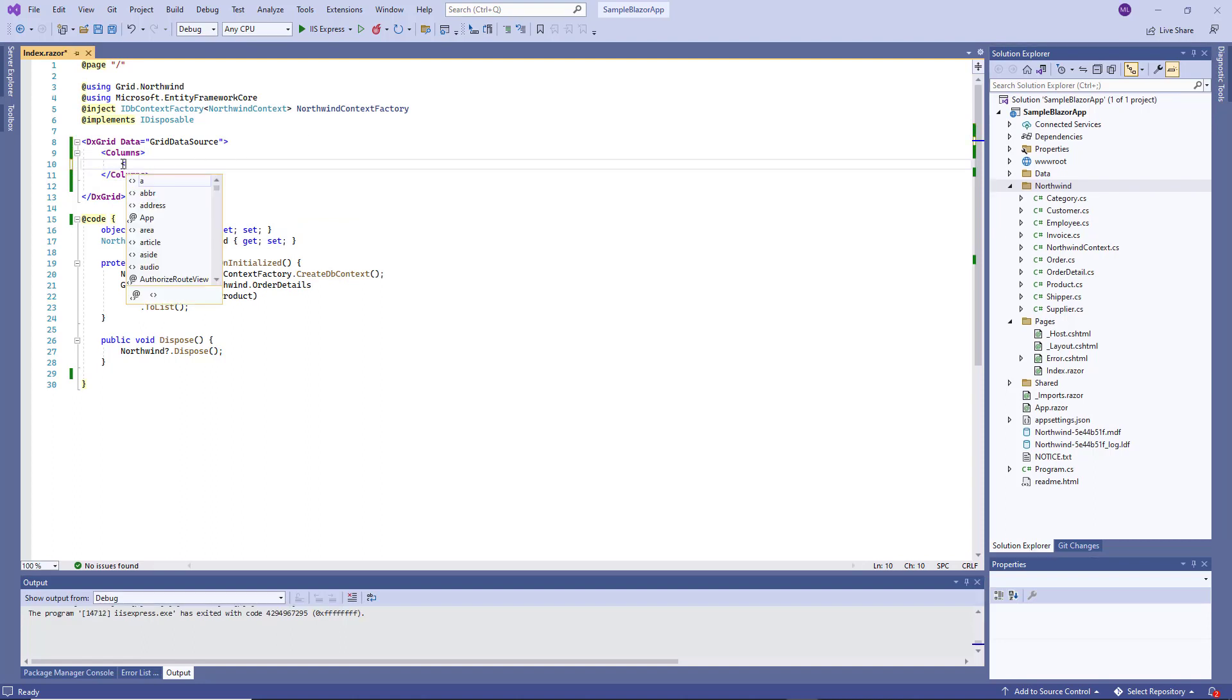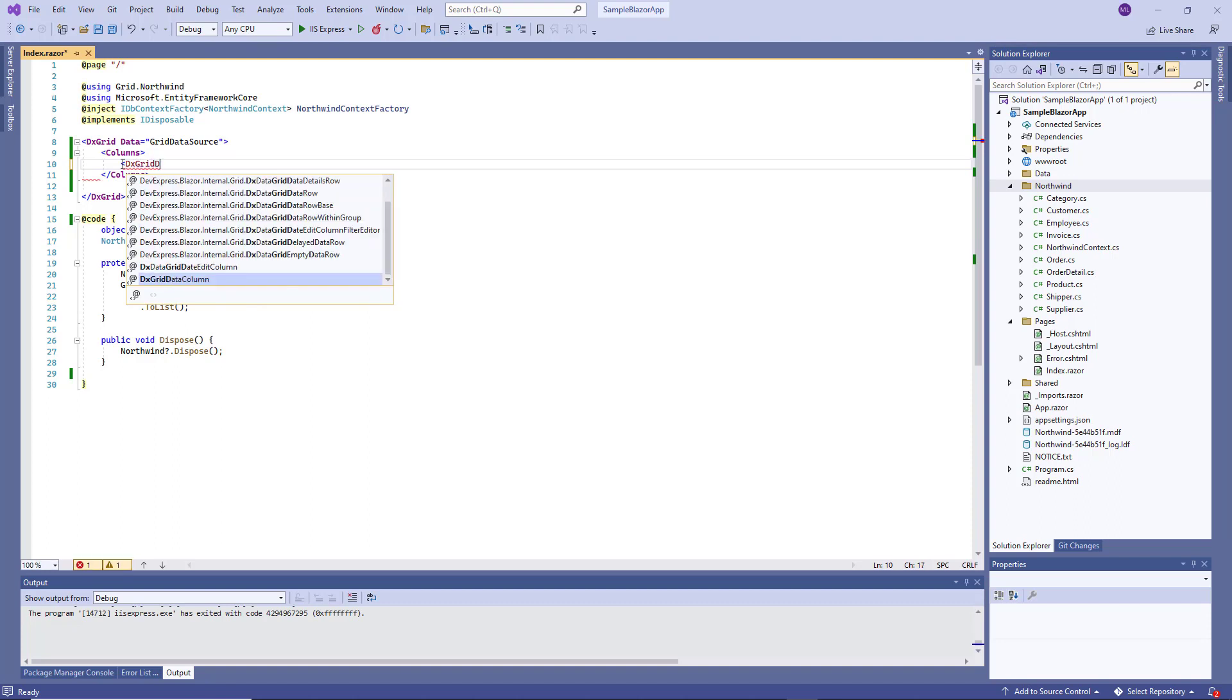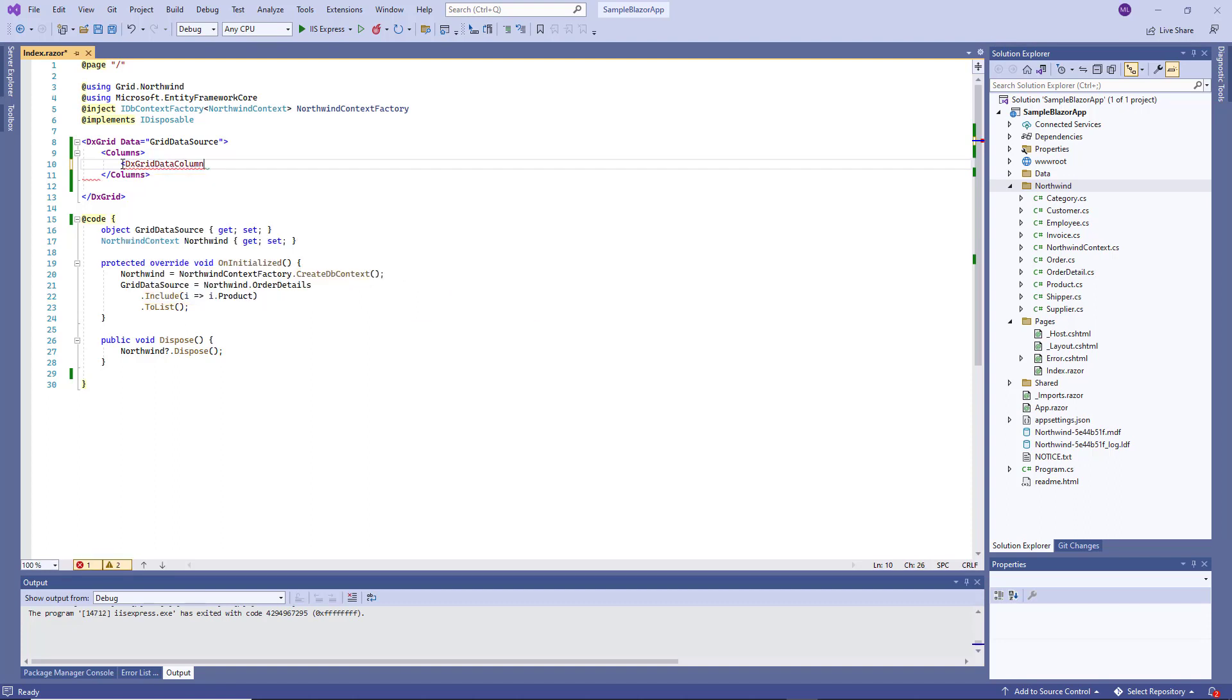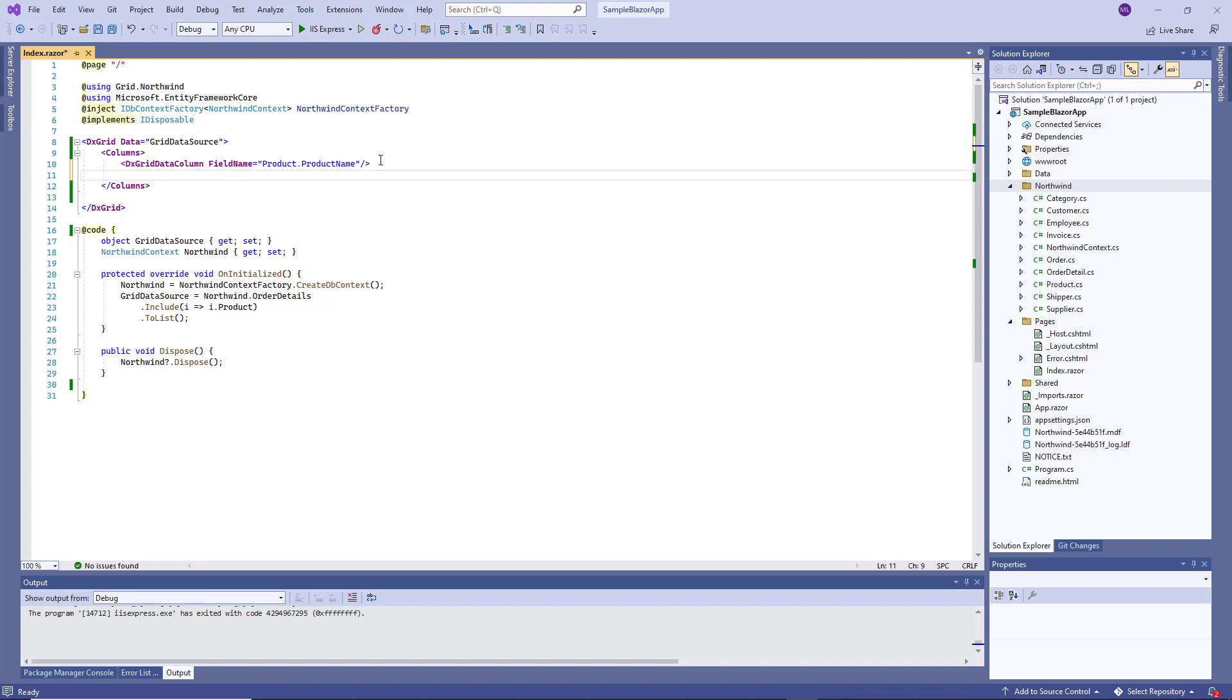The DXGrid supports bound and unbound data columns. Bound columns get their data from the bound data source. To bind this column to a data source field, I use the FieldName property. The column will display a product name. I add more data columns in the same way.